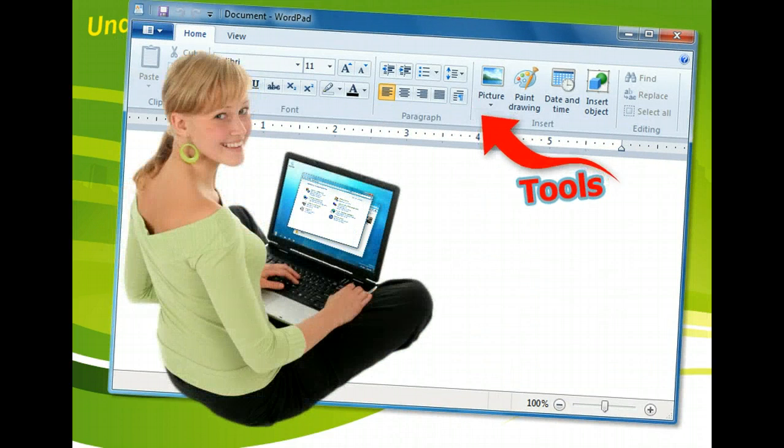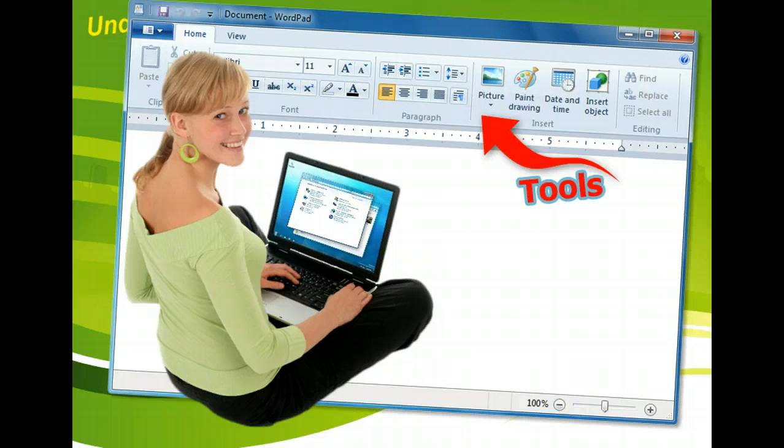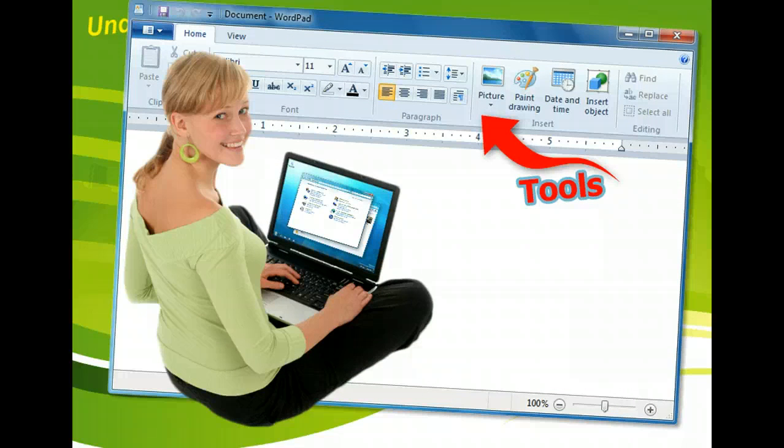For example, a word processing application presents a specific set of tools that are different from the tools that appear in a spreadsheet application.